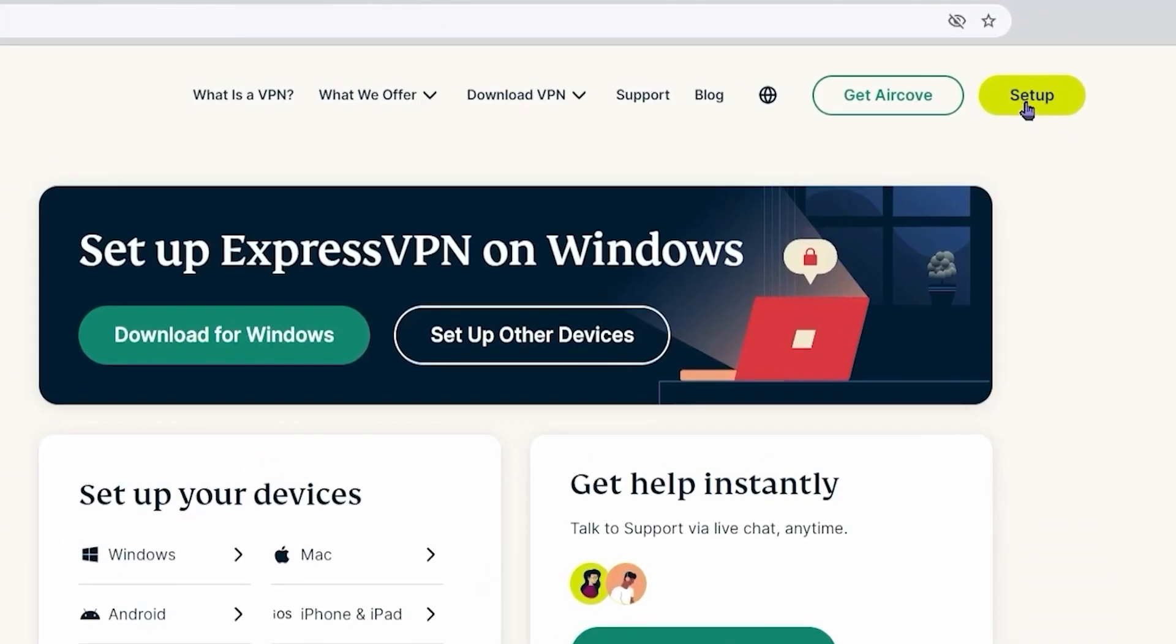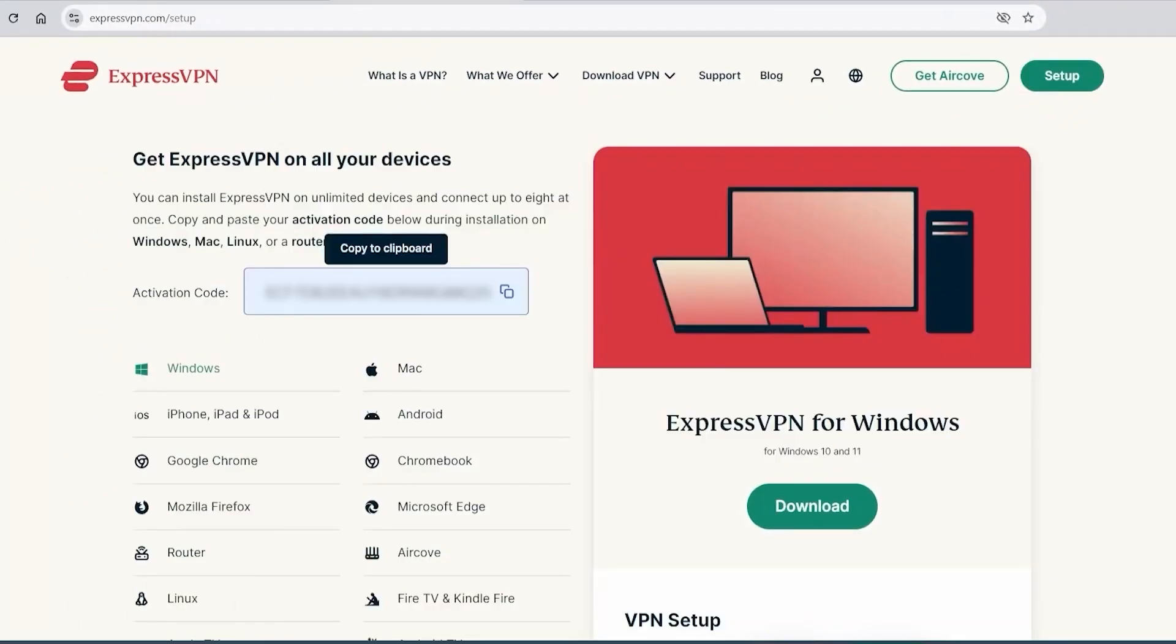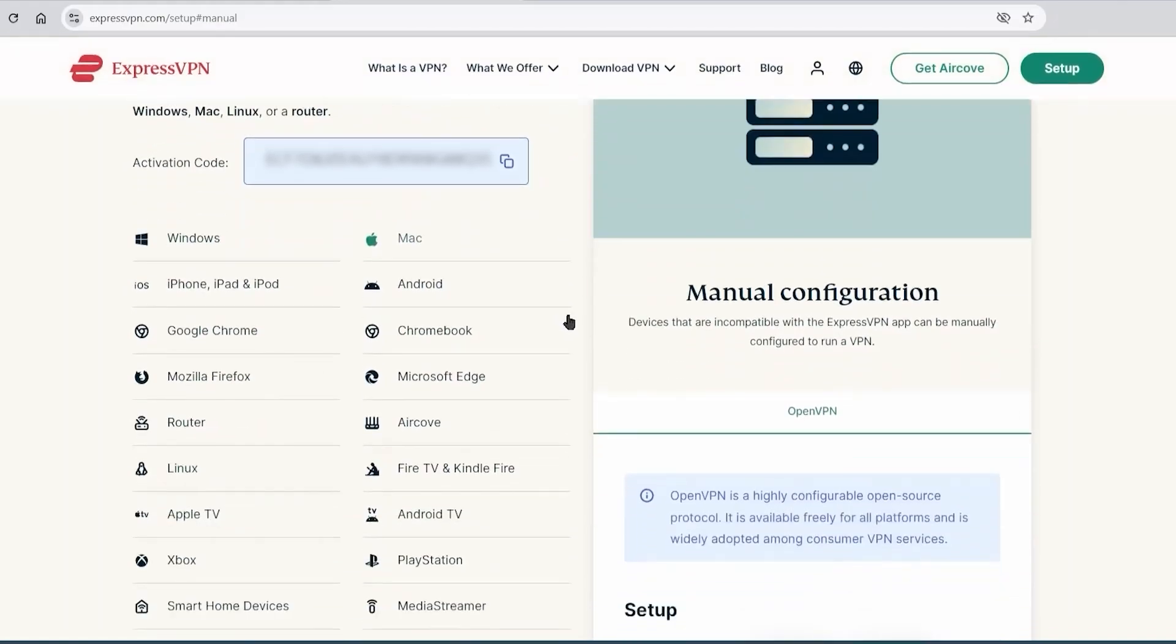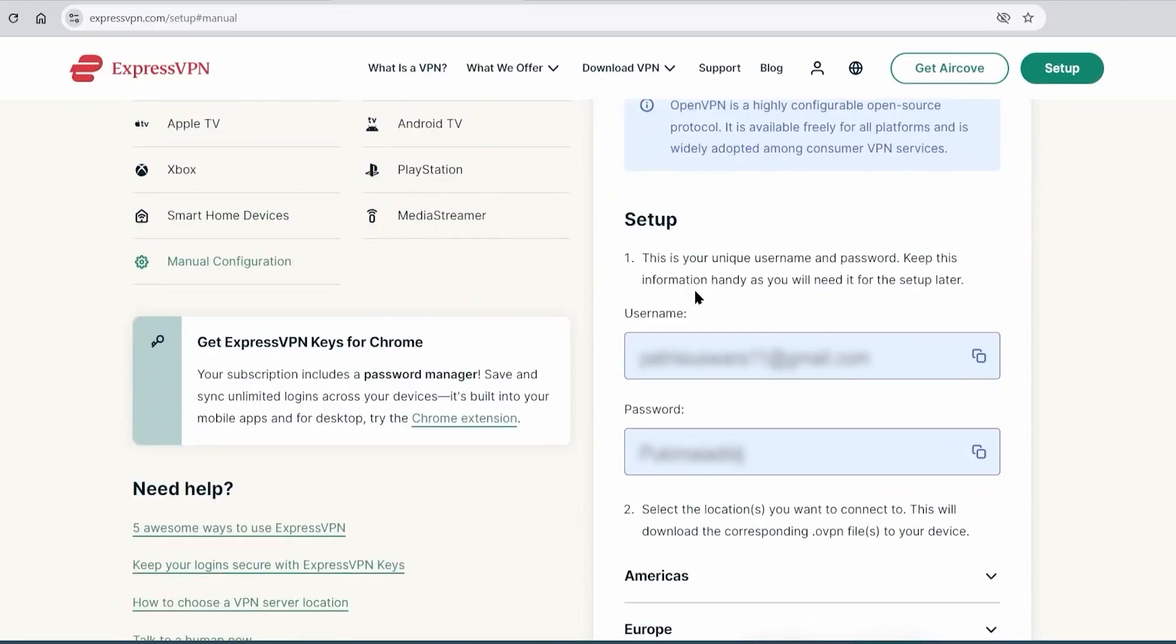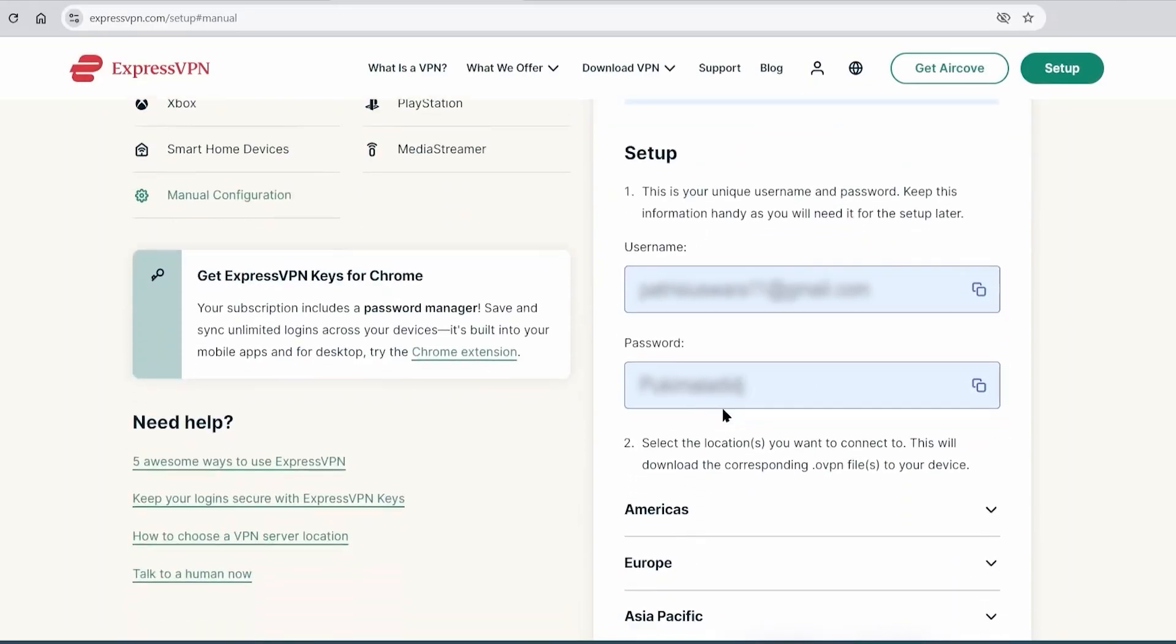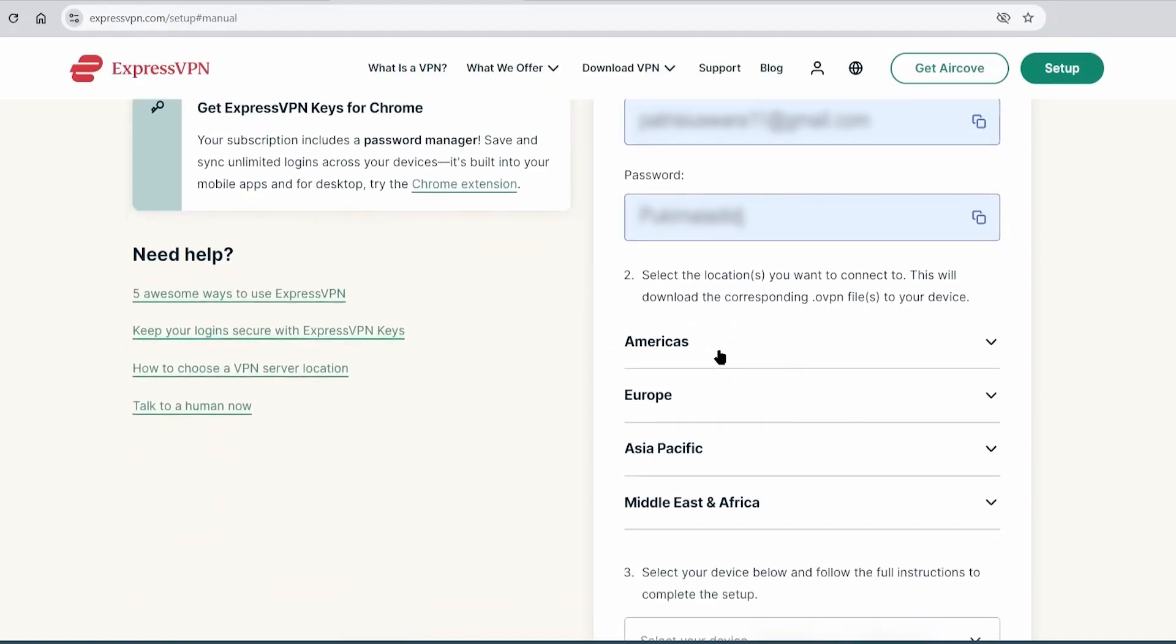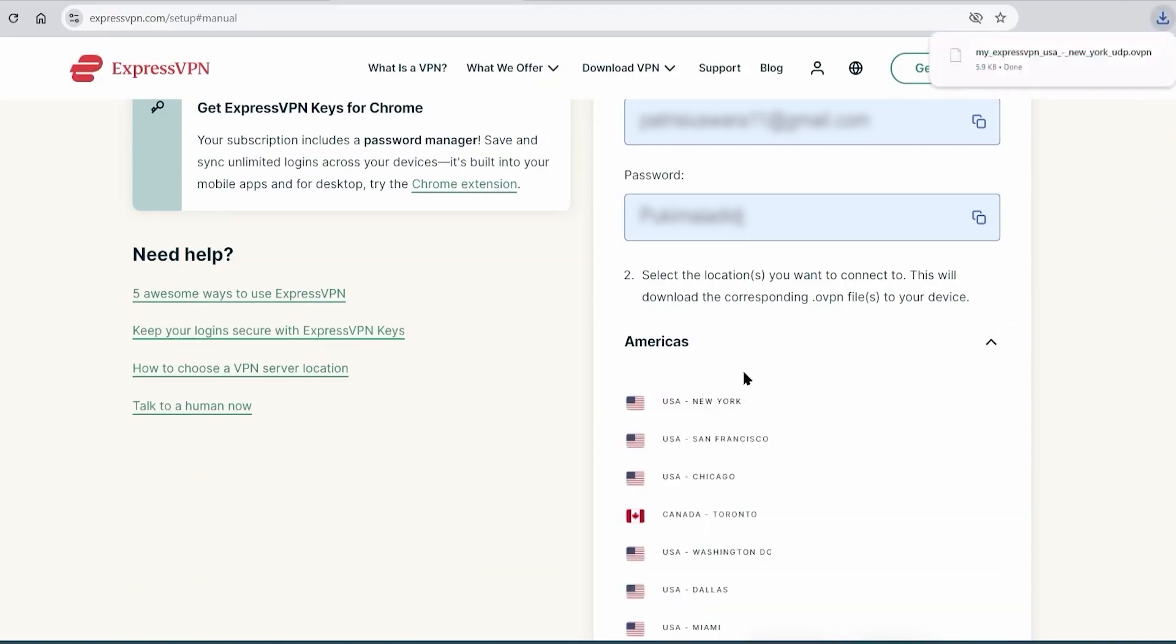we're going to go into our ExpressVPN account, click on setup over here, then we'll go down to the list of devices and click on manual configuration. Once we click on it on the right side, you'll see the open VPN protocol. That's the one we're going to use in order to set this up. And right here, you'll see your username and password, which we're going to need later. After that, go to the list of locations and click the one that you want to use the most. So let's say you want to use your router and connect it to a server in the US, we can click on USA, New York, and then we're going to download the installation file and make sure to remember where the file is being downloaded.